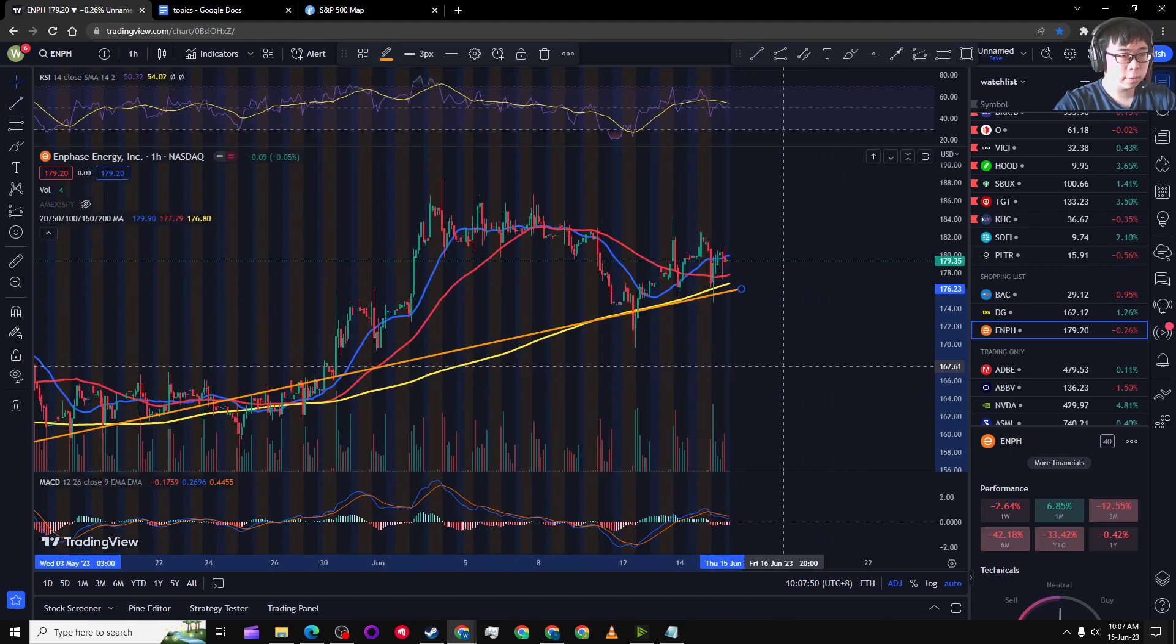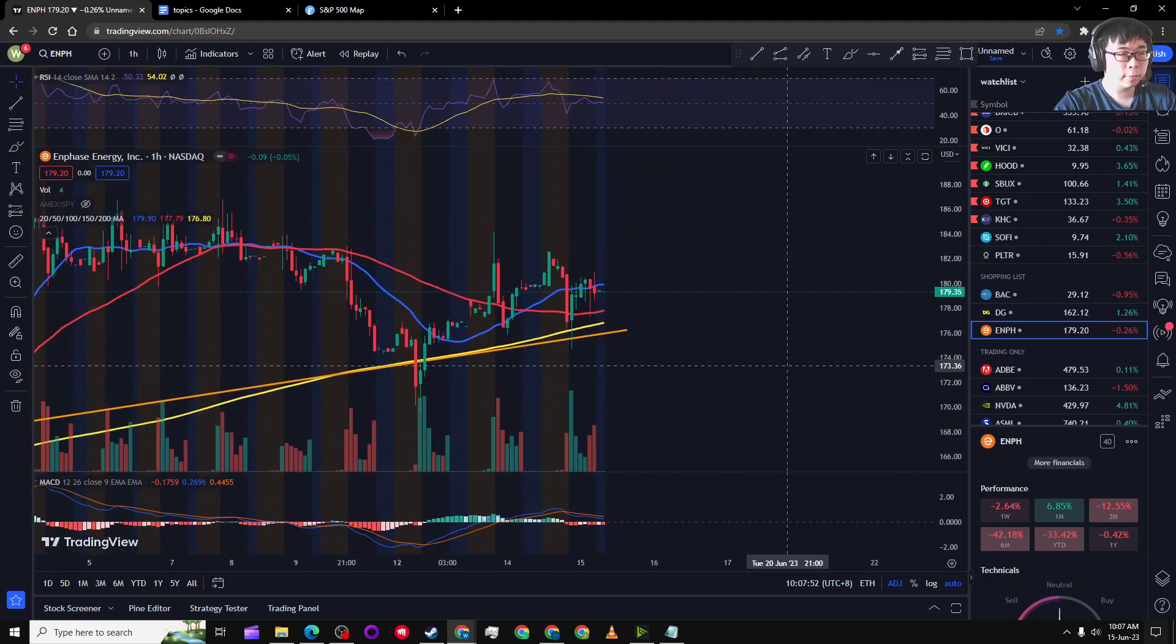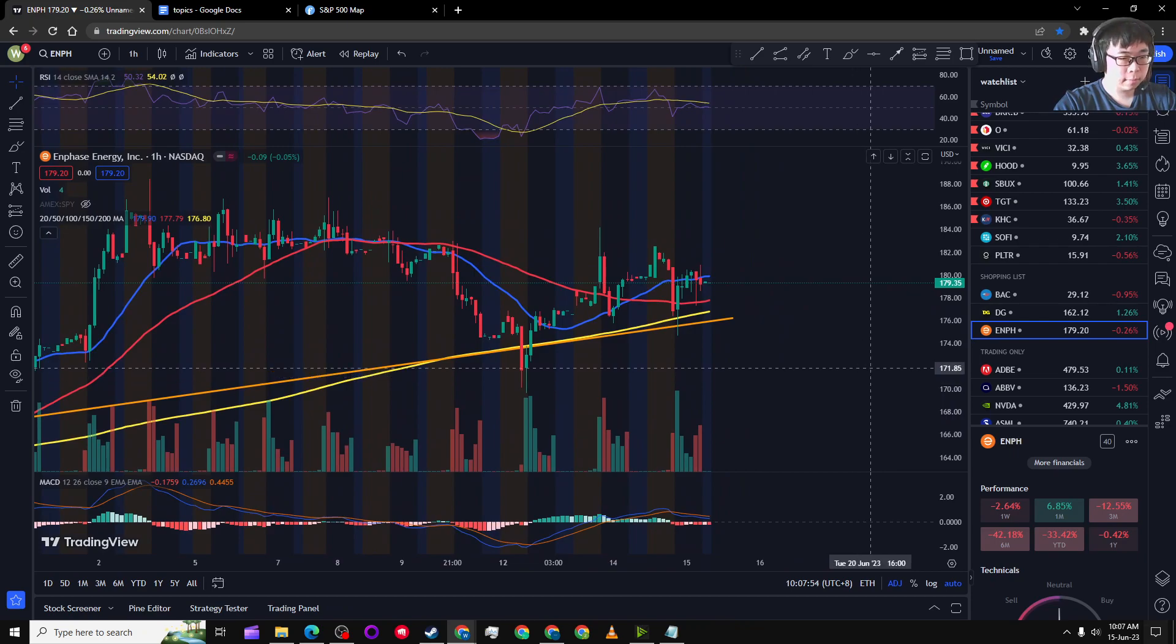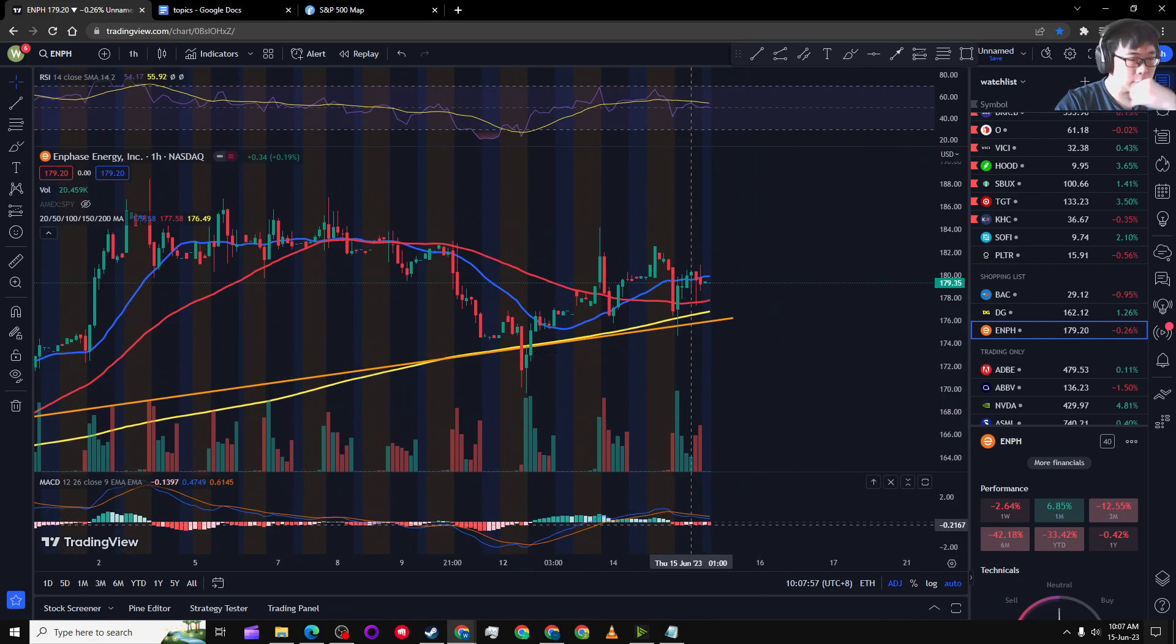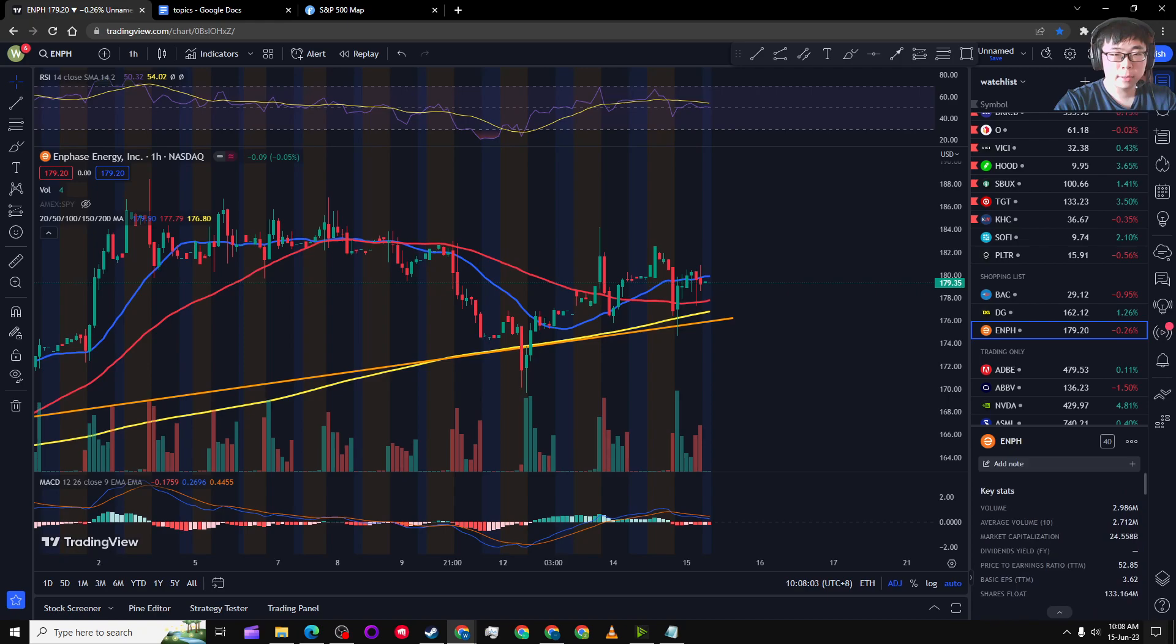So let's look at the chart right now. We're back to the one hour. It looks like there is sort of a divergence here towards the upside, which means it's bullish.